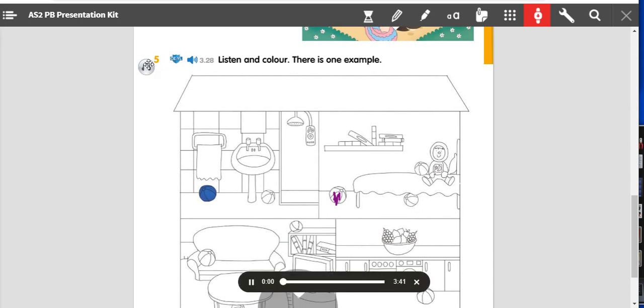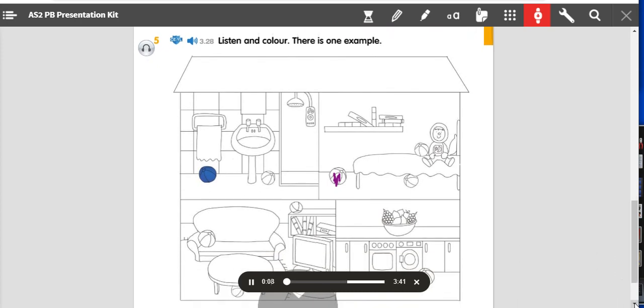Look at the picture, listen and look. There is one example. Yesterday I was at my friend's new house. Here is a picture of her house. It's very nice. There are lots of balls in the house.